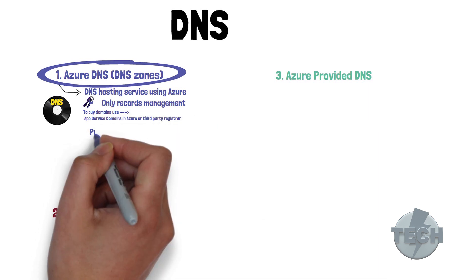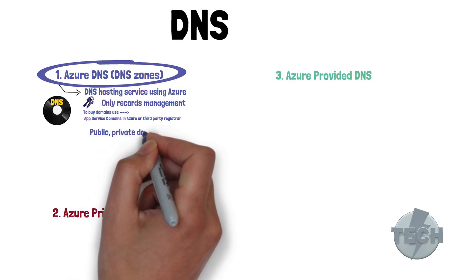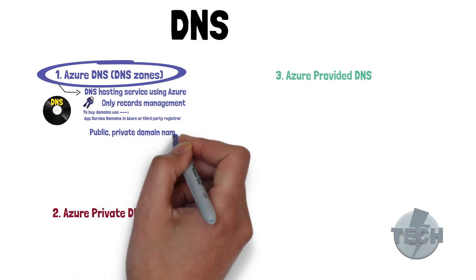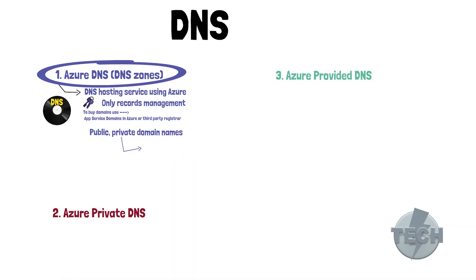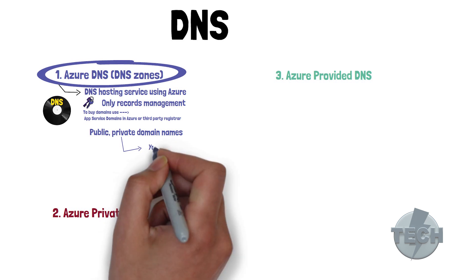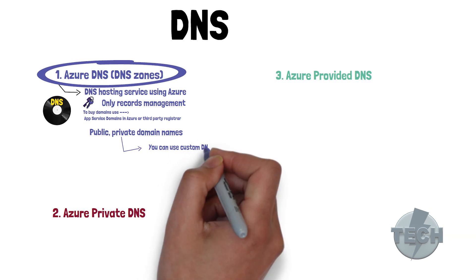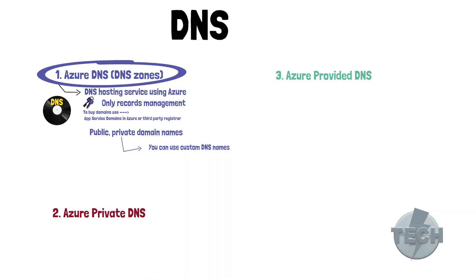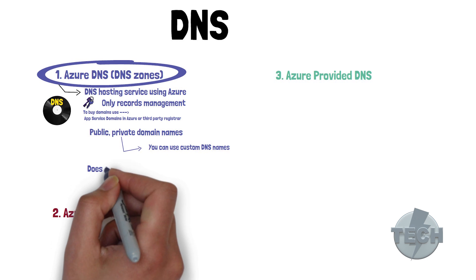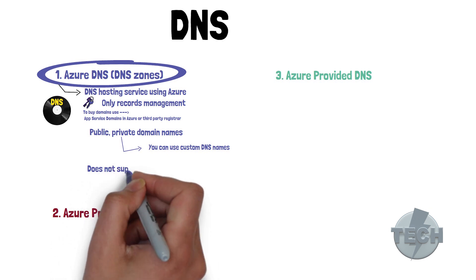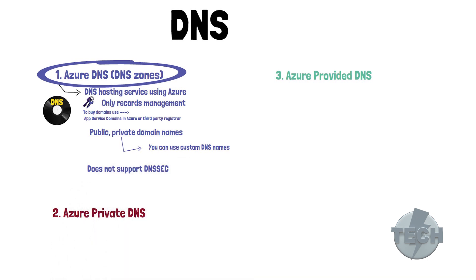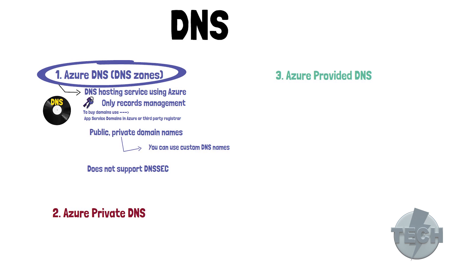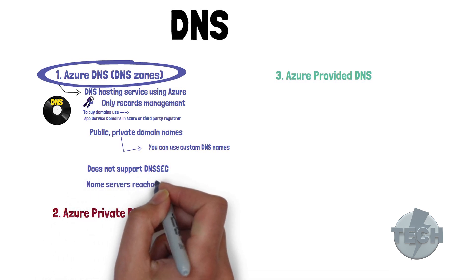You can create a public and private domain name. Private domain names, in this instance, is not linked to Azure Private DNS. Here it just means that you can use your custom DNS domain names. One big limitation is that Azure DNS does not support DNSSEC. With Azure DNS, you get a DNS zone with name servers that are reachable from the public internet.